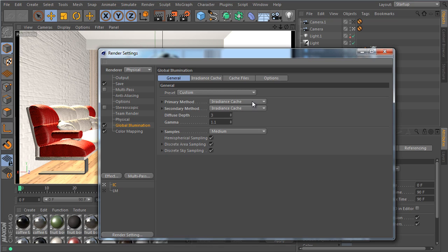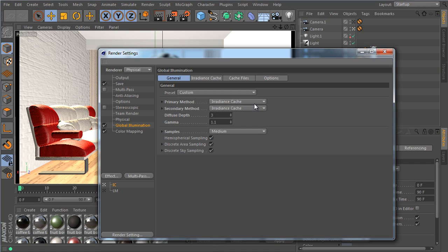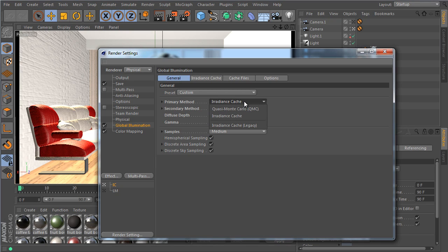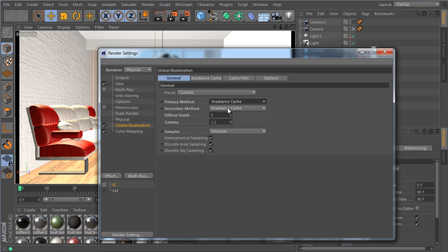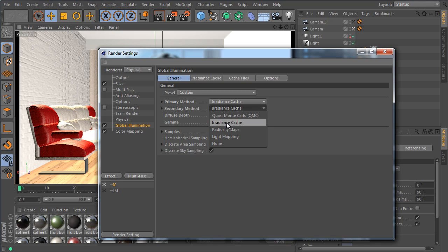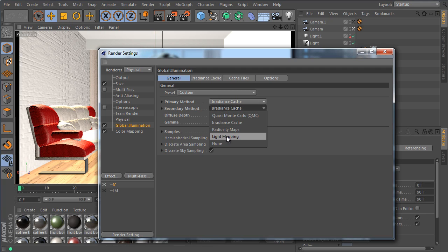But this is a much nicer system. So basically there are two primary methods that you already know. So that's irradiance cache and the QMC render. That's similar to what we had before. But now instead of all those options you have a few secondary methods. So there's QMC and irradiance cache again. And then we have the radiosity maps that were also in R14. And we have the new light mapping.